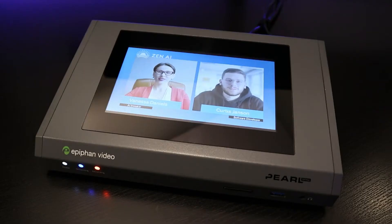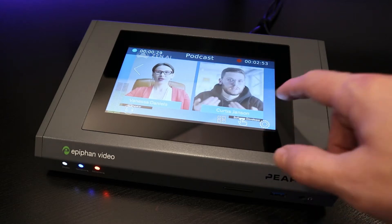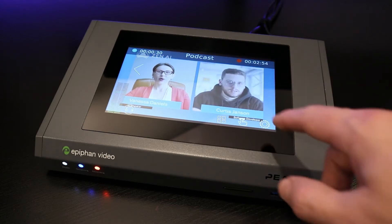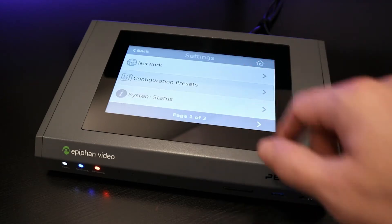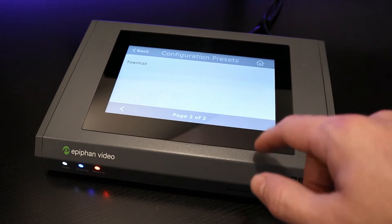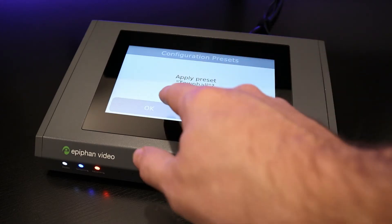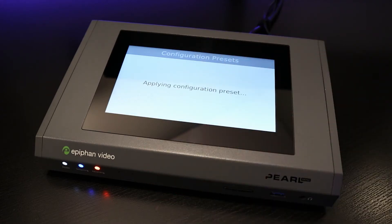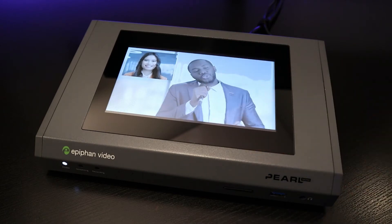For example, I can quickly switch between this podcast setup — with layouts, branding, and streaming destinations — to this company town hall setup, with media playback, ISO recordings, and remote participants.